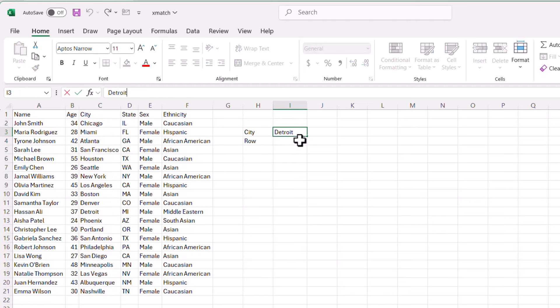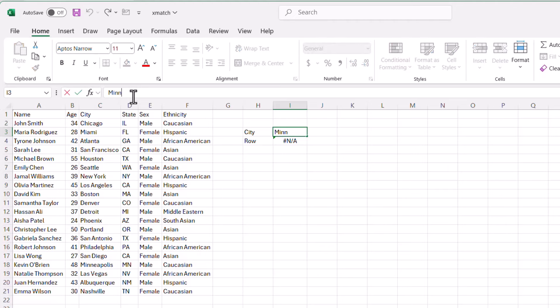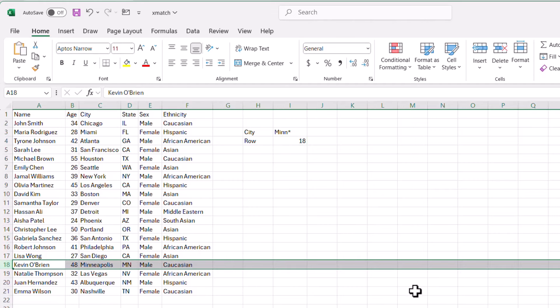Let's look for another city — Minneapolis. Instead of spelling the whole thing, I'll type 'MINN' and press Enter. It doesn't bring back any value. But if I add an asterisk wildcard (star) and press Enter, it brings back row 18, which is Minneapolis. That's what the wildcard argument does — it makes it easier for stakeholders entering information into a dashboard or form.